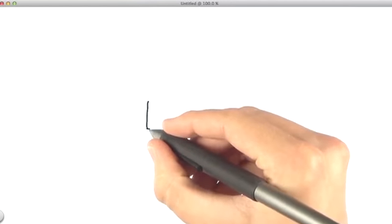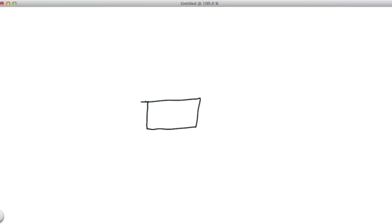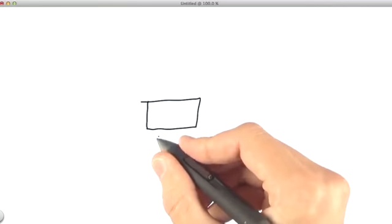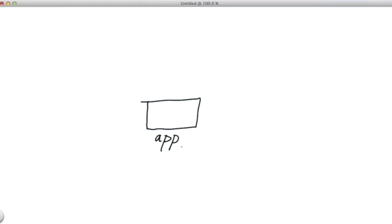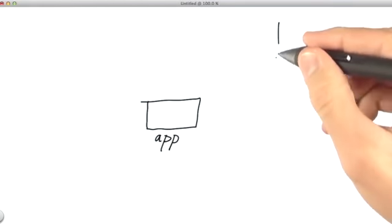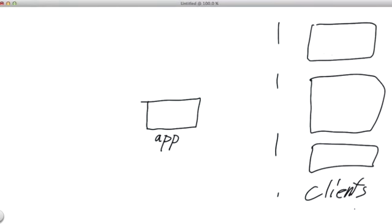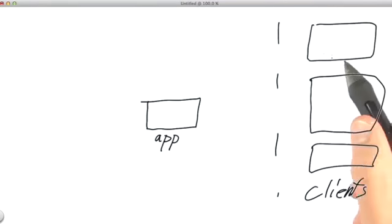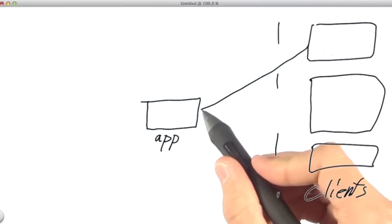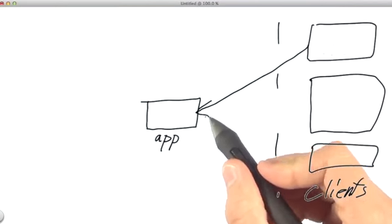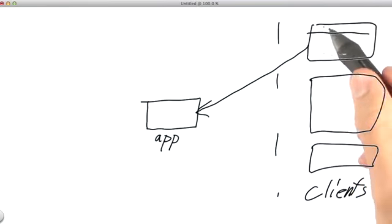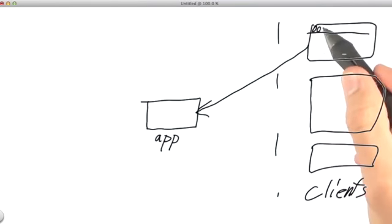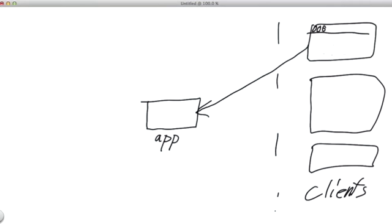At the very beginning, you have some application. This is your app, and it provides some service. Over here, you have some clients, and these clients are making a request to your application. They may be web browsers, or various other applications that need some service from your application.